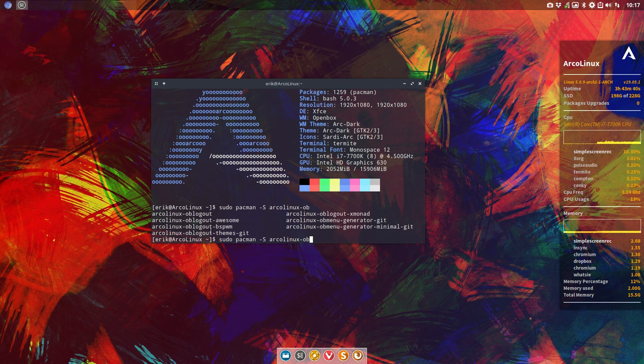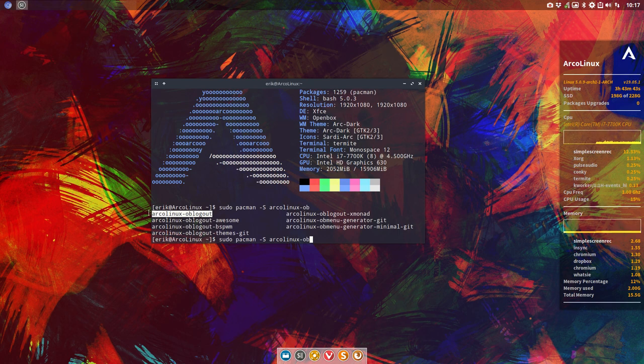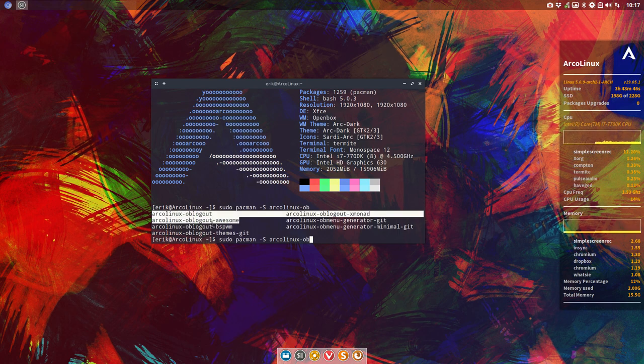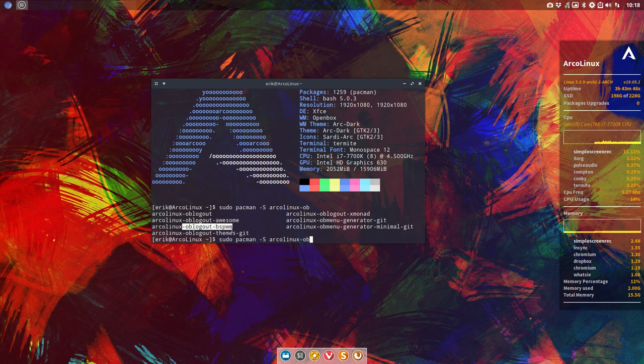So OB logout, you need to install this one for the application, this one for the application Awesome, this one for the application on BSPWM. This for everything, just have the themes.